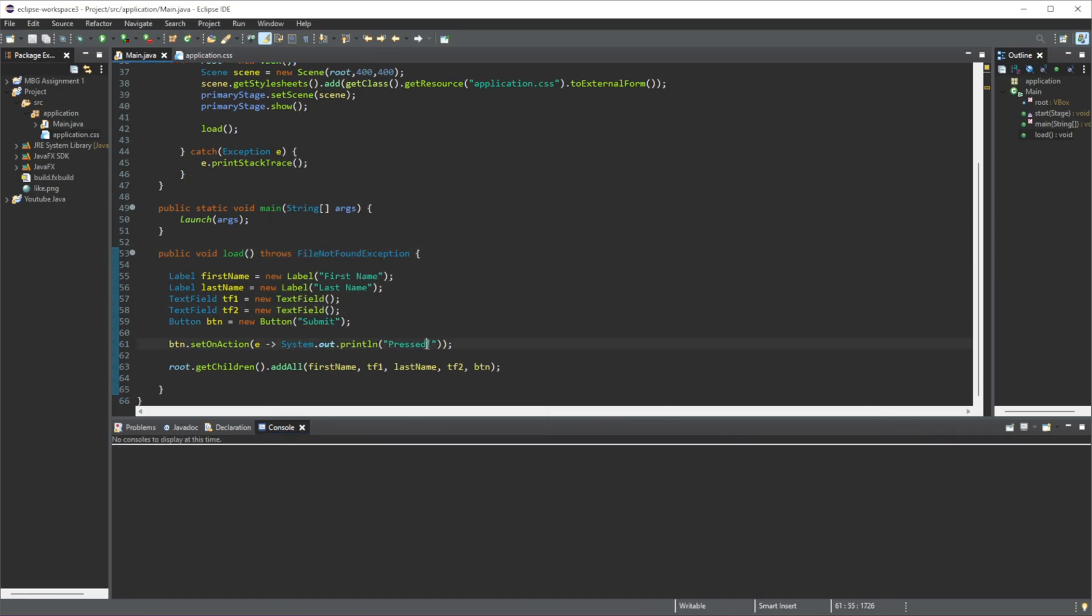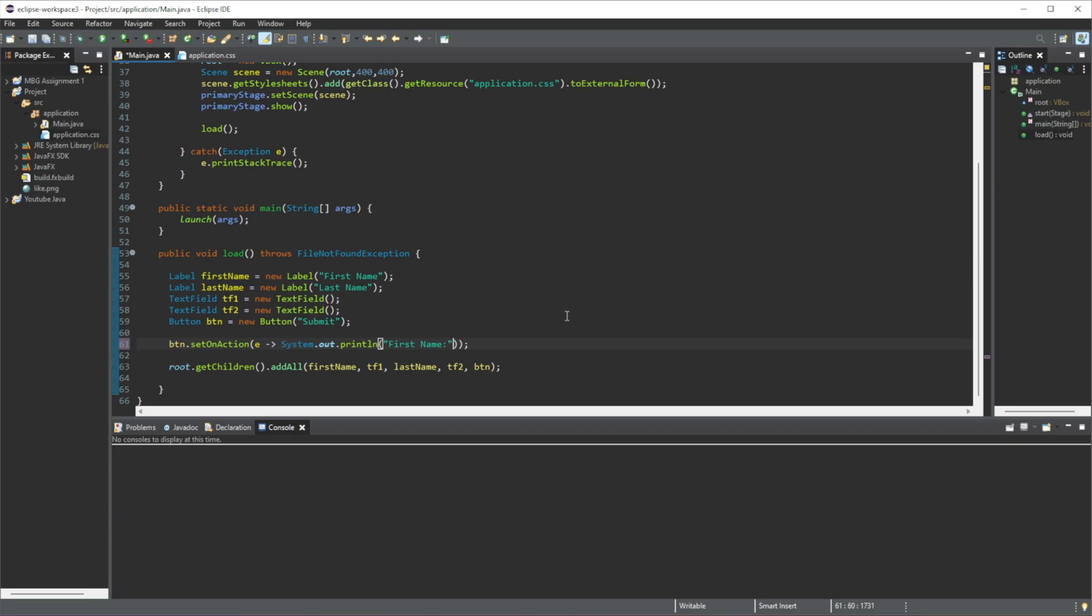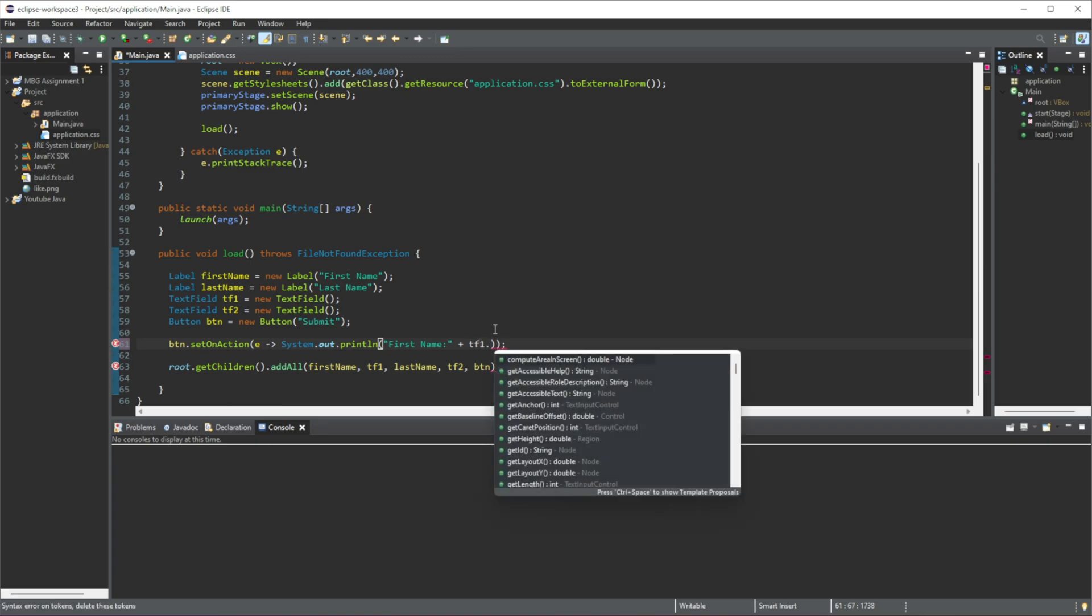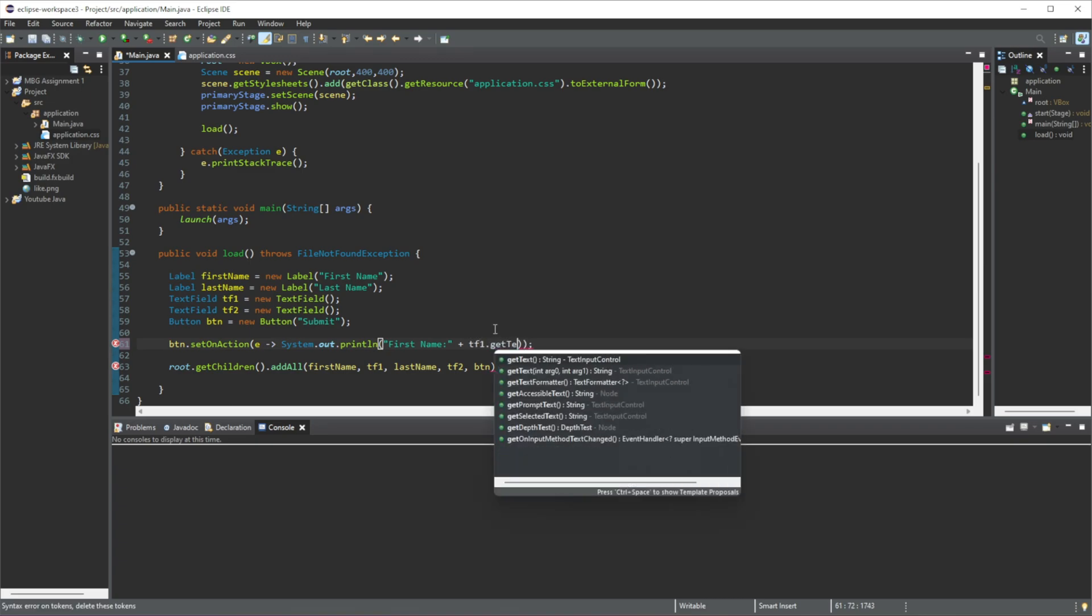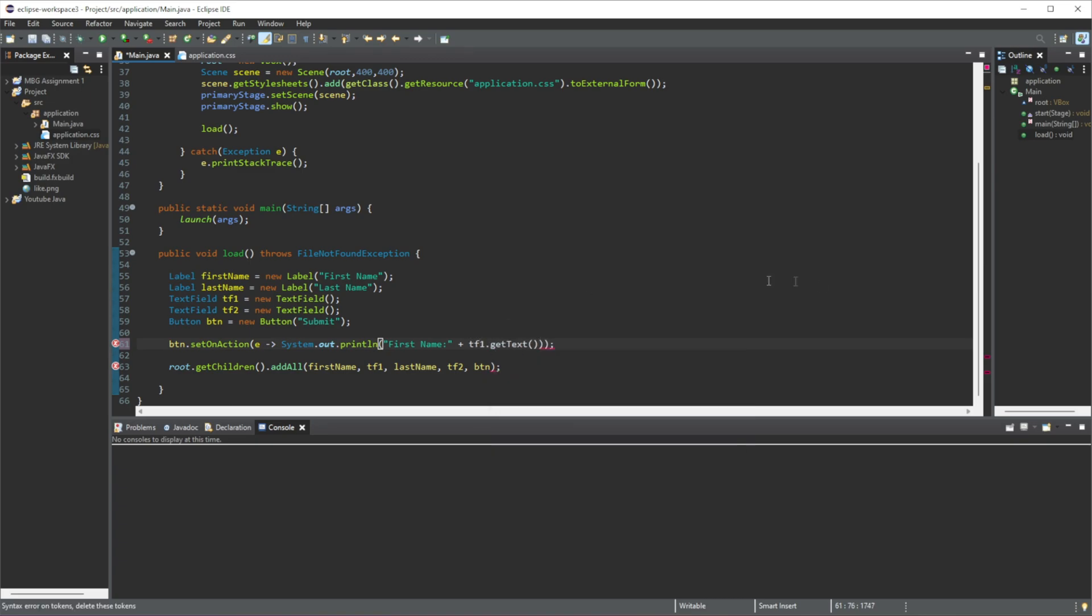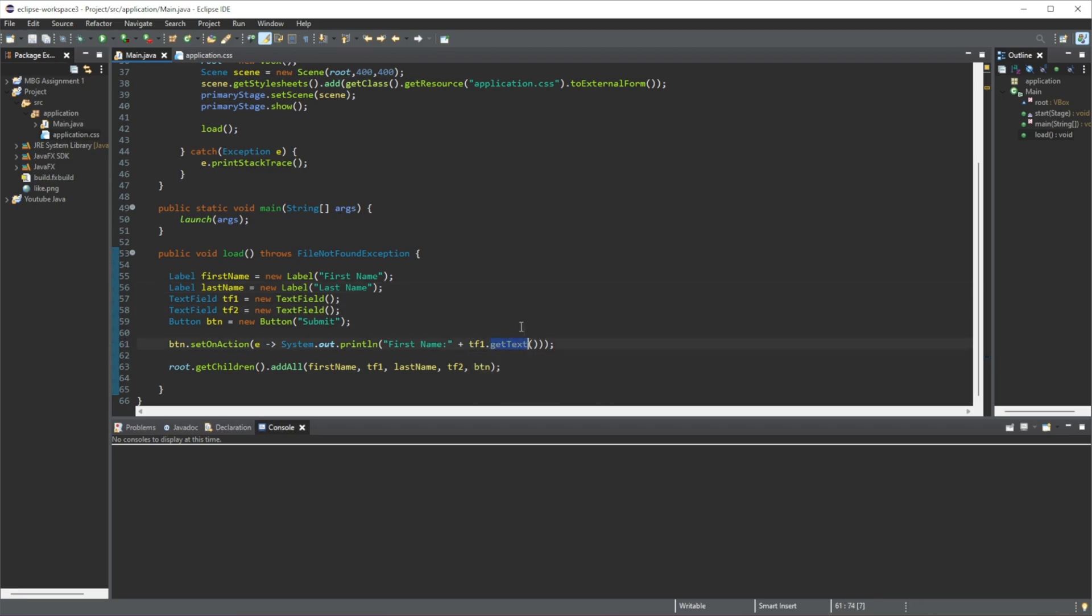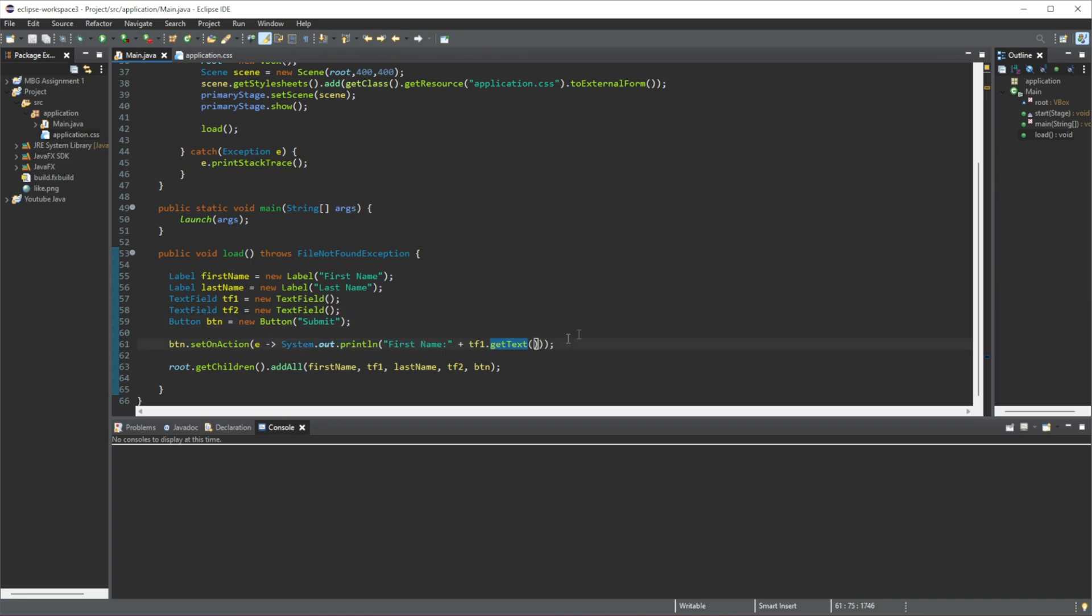So now let's actually get the values from these text fields. The way to do that is let's just do a print statement here. Let's do "first name" equal to, and then we're going to call this text field - tf1.getText(). What this is going to do is just get the text that we insert in the text field, save it as a string, and in this case we're just going to print it out. Then we can do the exact same thing for the last name.